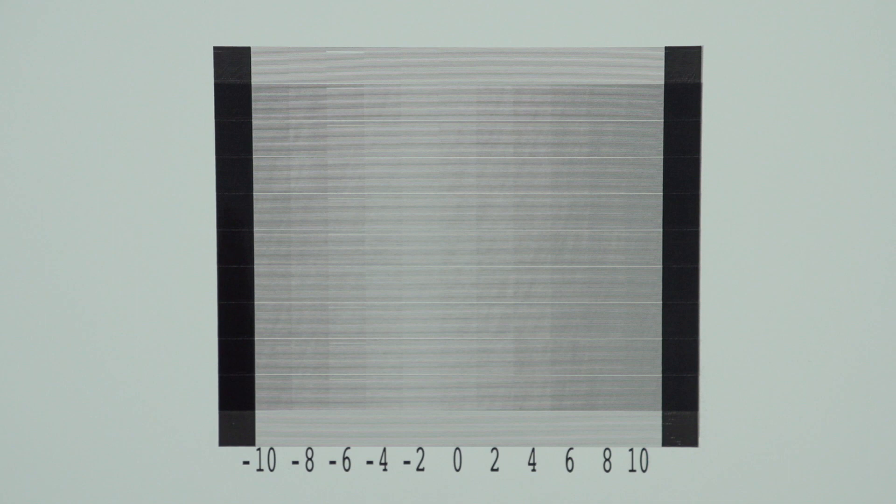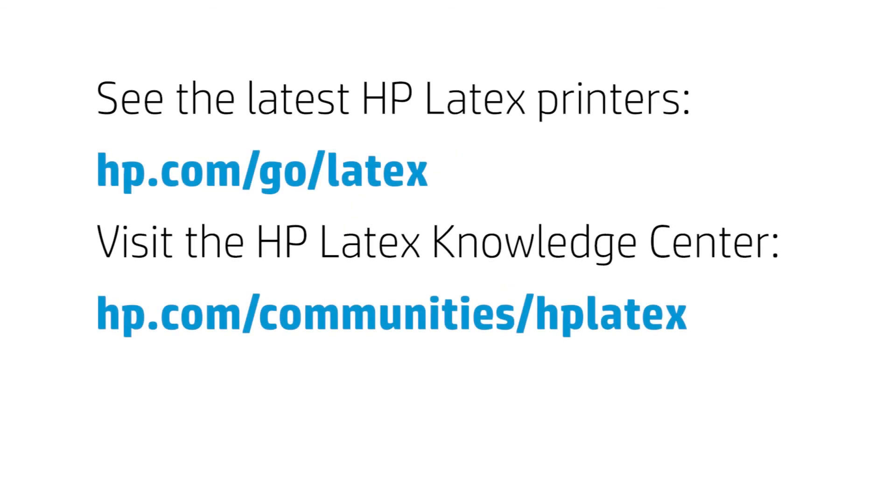This is the advanced calibration chart for the manual printers that do not have the OMAS.